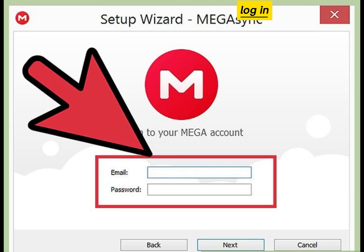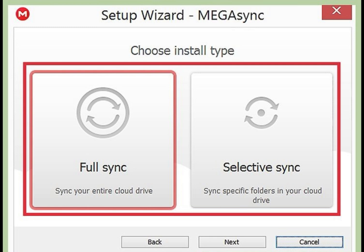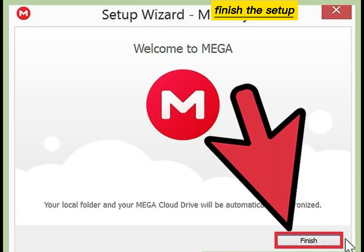Log in to your MEGAsync account, choose the install type, and finish the setup.